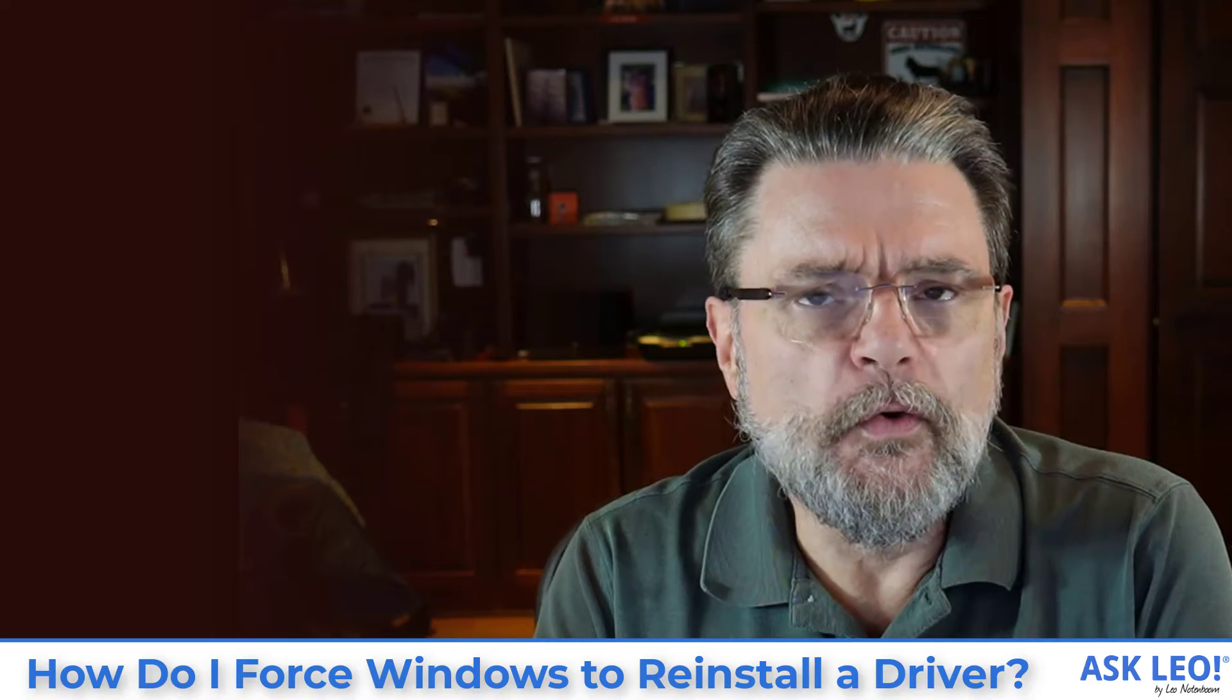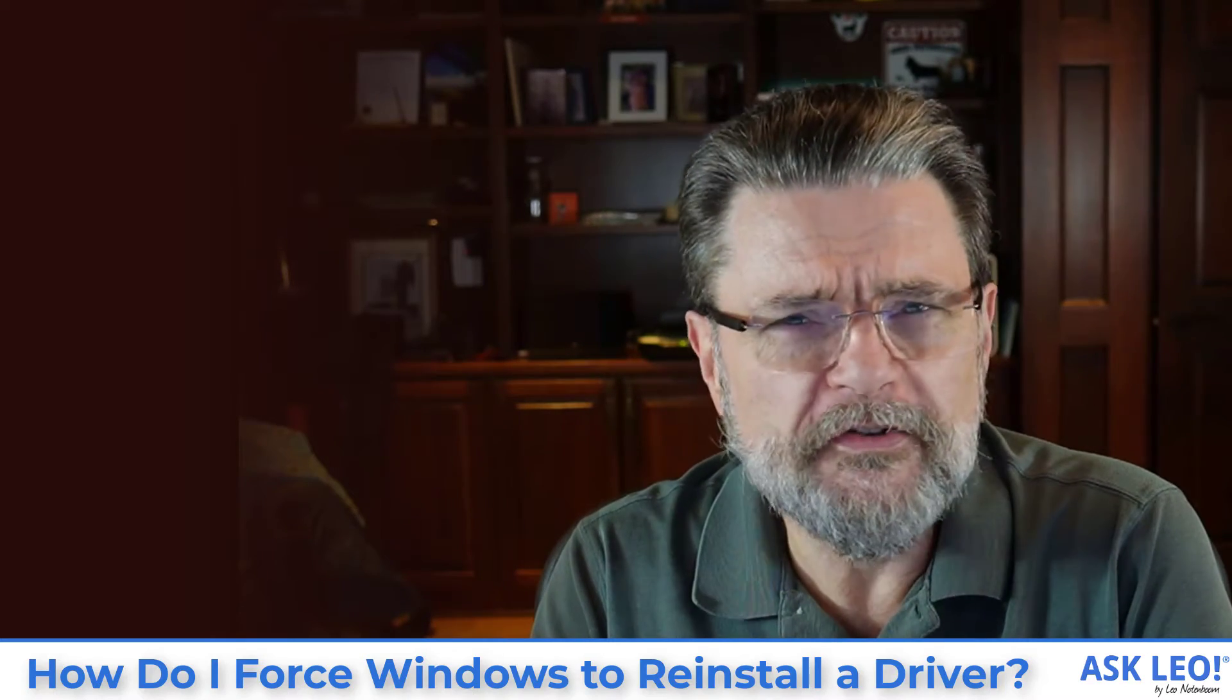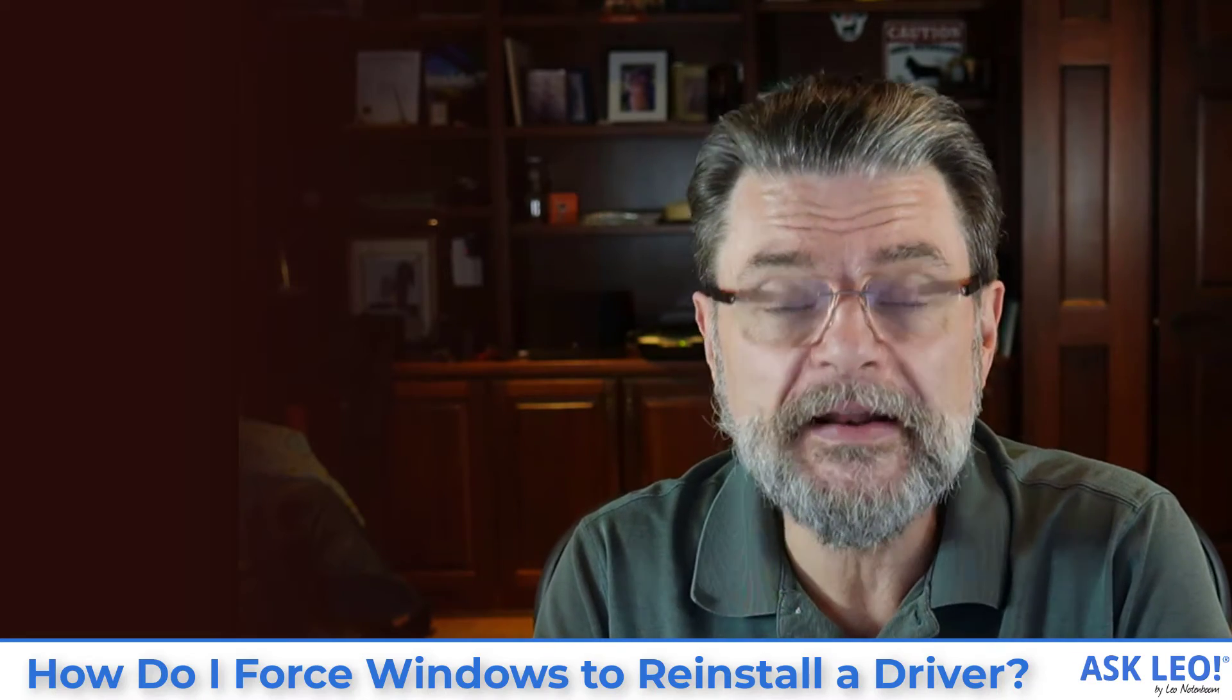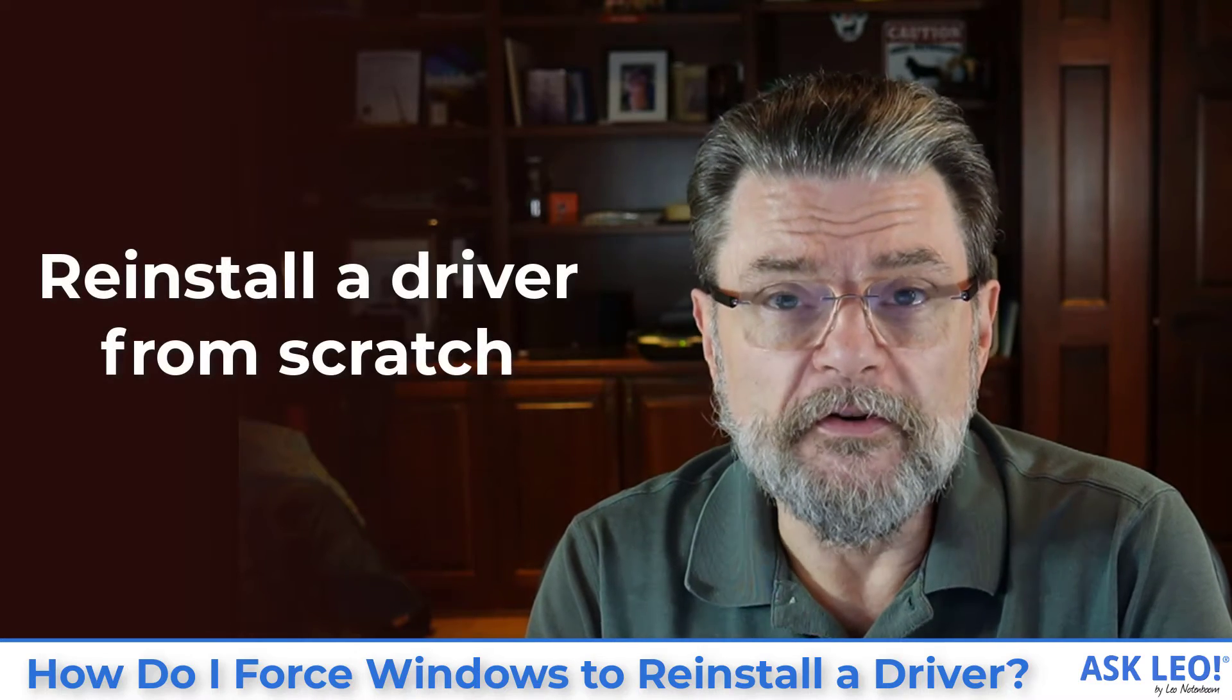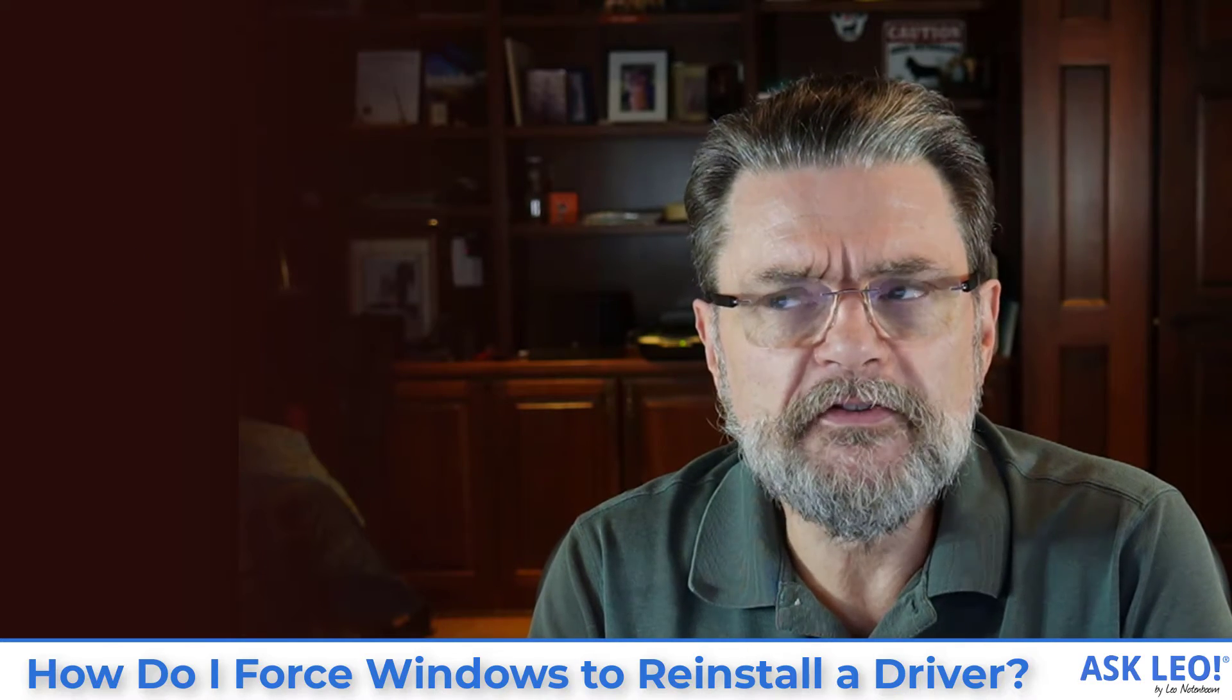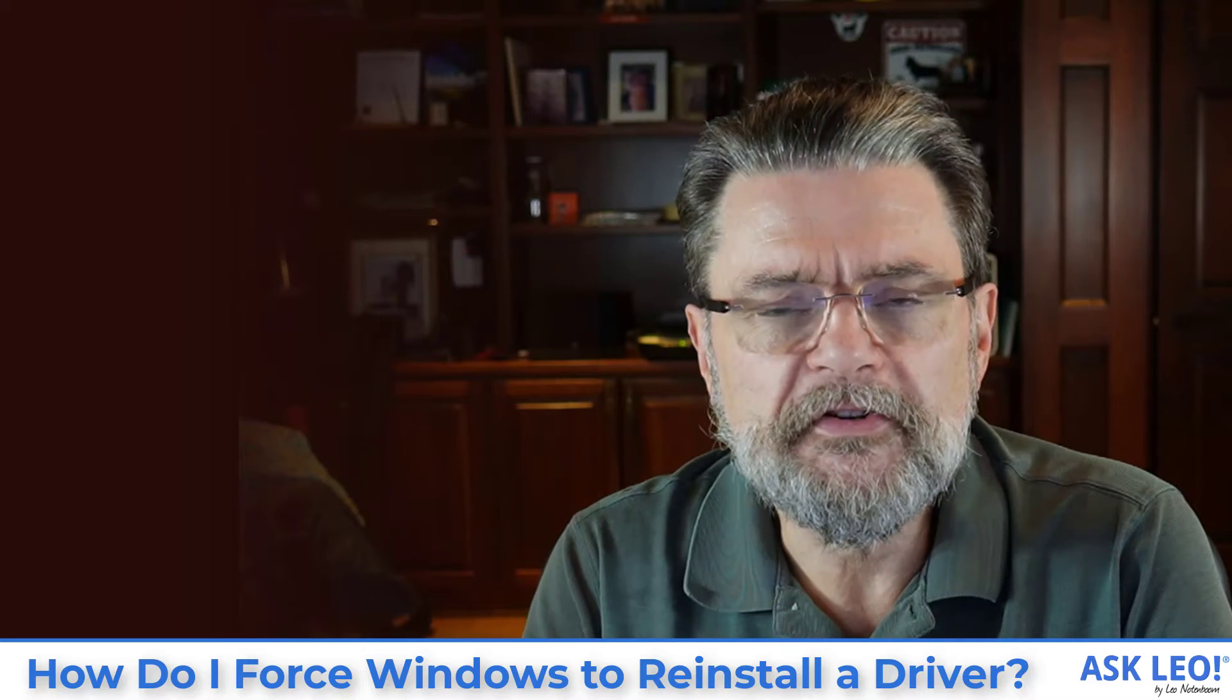Every once in a while, we run into situations where drivers get confused, Windows gets confused, something gets confused. As part of the diagnostic process, what we'd really like to do is basically force Windows to reinstall a driver from scratch. As it turns out, it's not obvious how you do it, but it's actually very easy. Let me show you how.